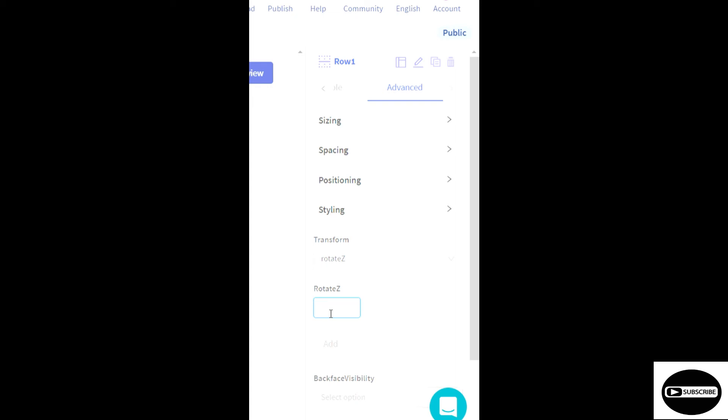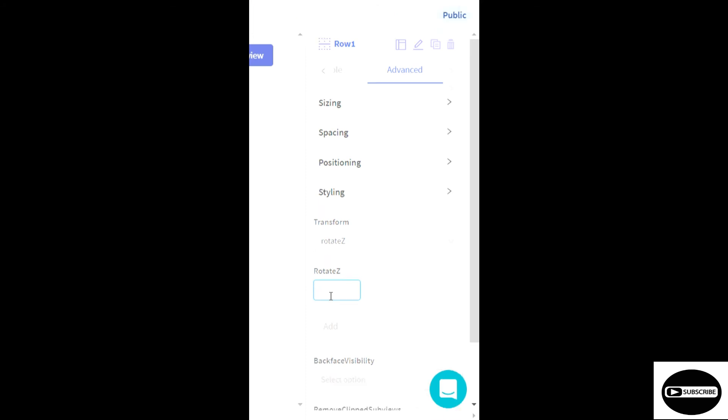And in the rotate Z there's a secret code that if you all want to use this code later on, you can just write this in a notebook. So I will write the rotate Z code to 1.578 and I'll click on this add button.